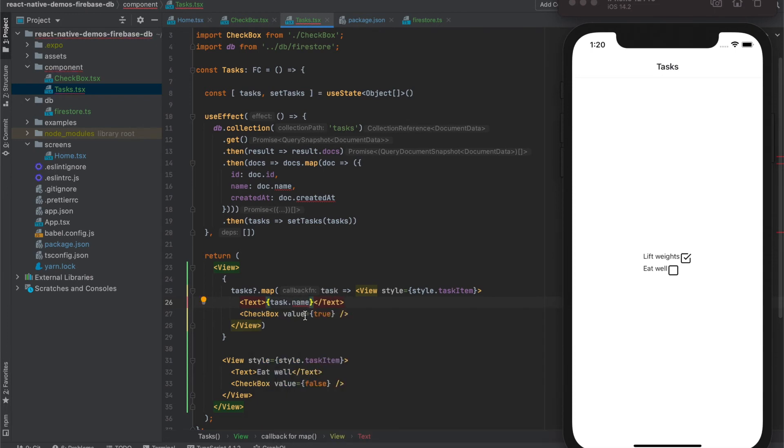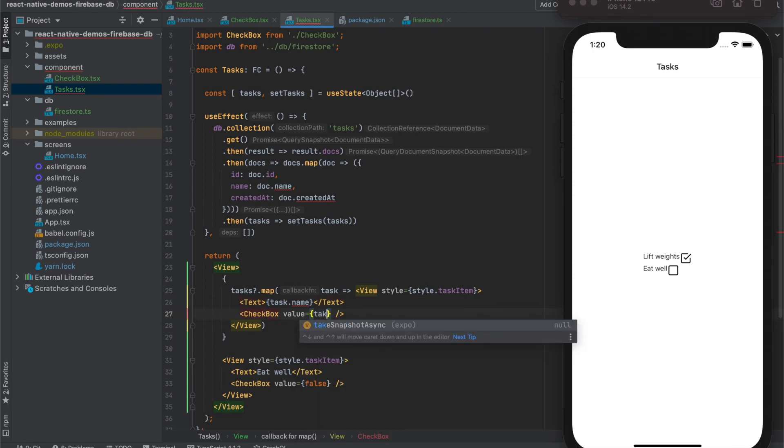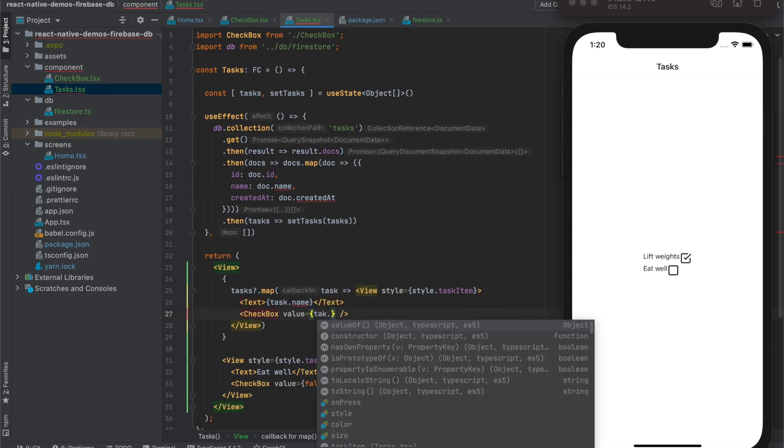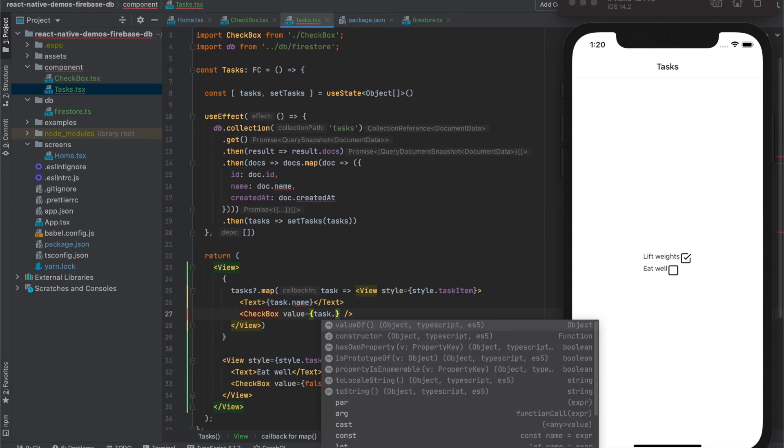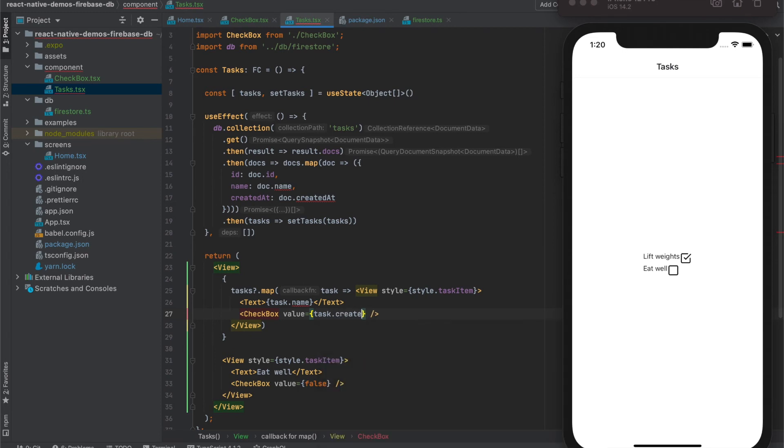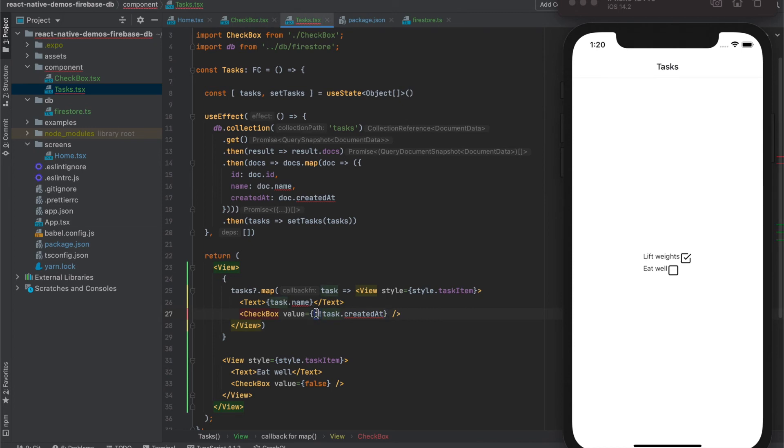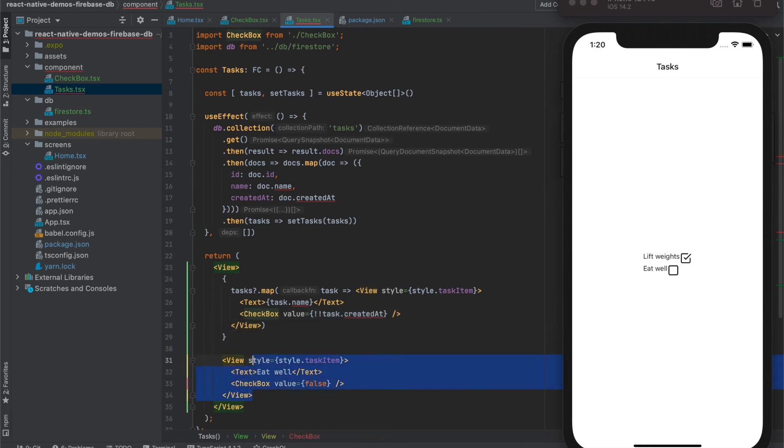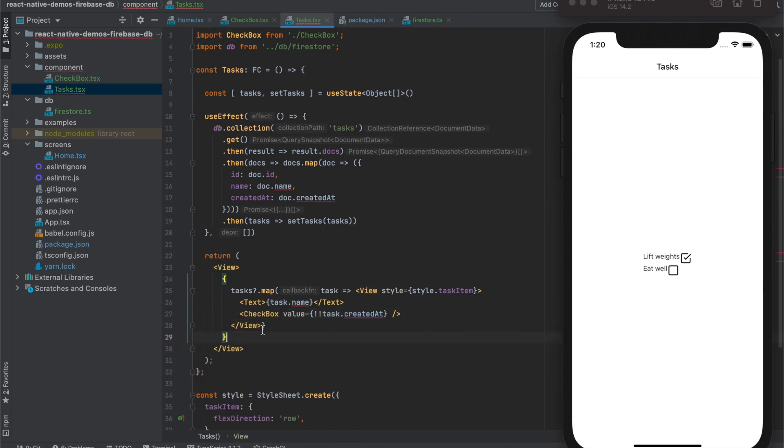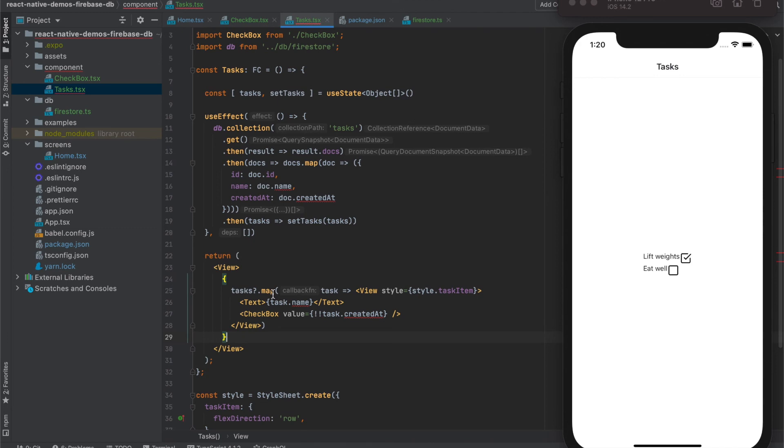And for the checkbox value we will use task created at, but as created at is date we need to use boolean value, so we'll use two exclamation marks. This is the negation of the value and second negation that means that it will convert any value into the boolean value like this. And let's see what will happen.